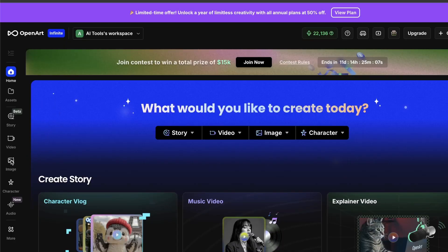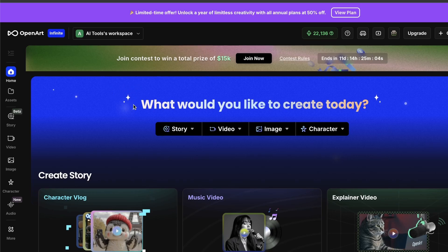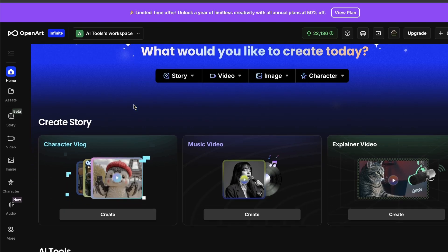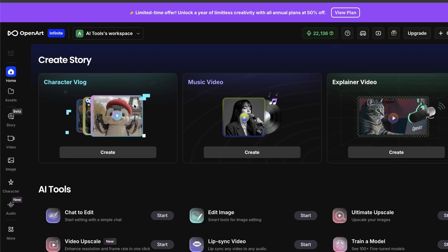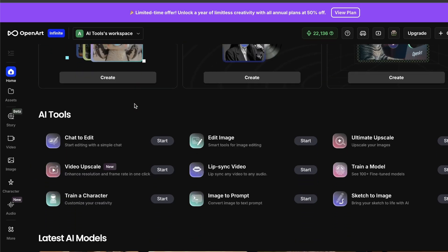First things first, you'll just go to the OpenArt site and make an account. And then, once you're in, you will land on this dashboard.